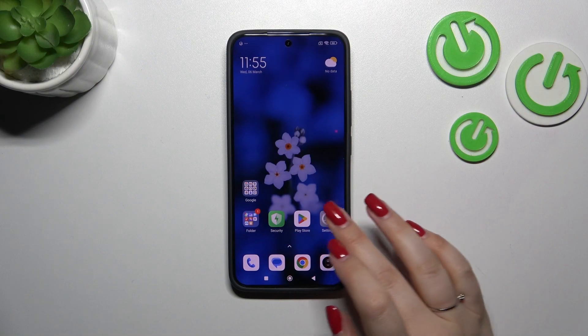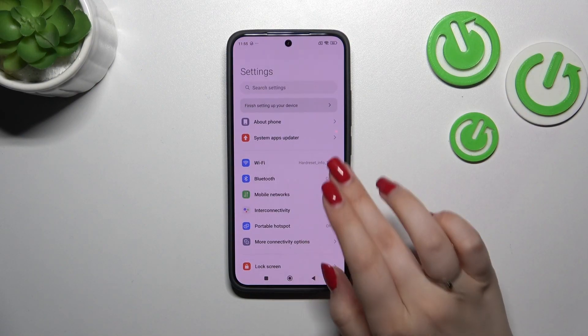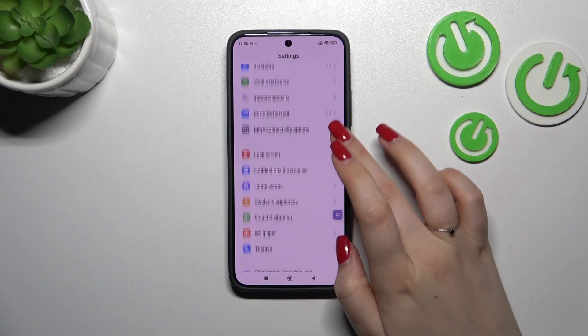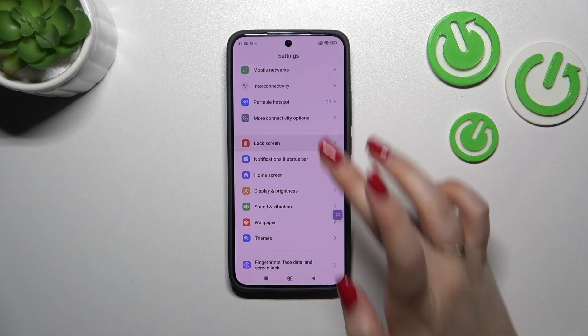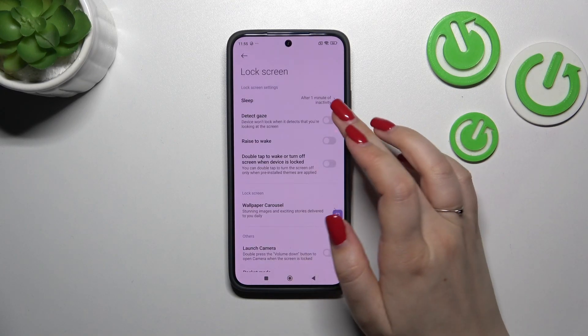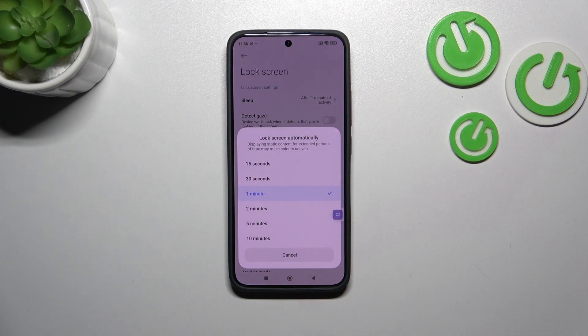Let's start by opening Settings. Here we have to scroll to find the Lock Screen option and tap on it. Then let's tap on the Sleep option which is at the top.